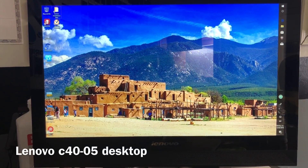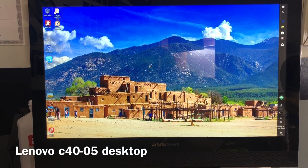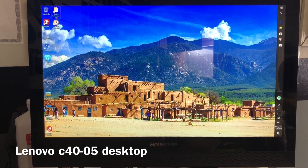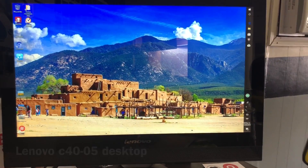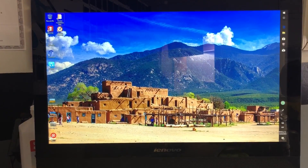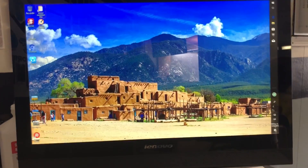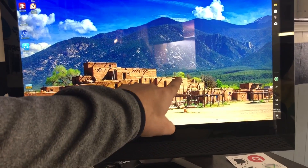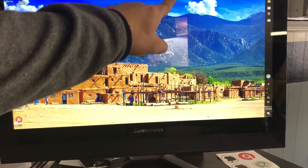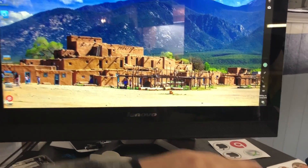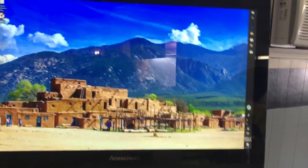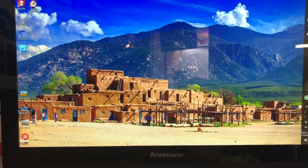Alright guys, today we've got a Lenovo C40-05. It's a desktop but the touchscreen is going crazy. There will be little circles just all the way up here, and there's a little white dot right here — it's like touching the screen. So it's enabled and we need to disable it.